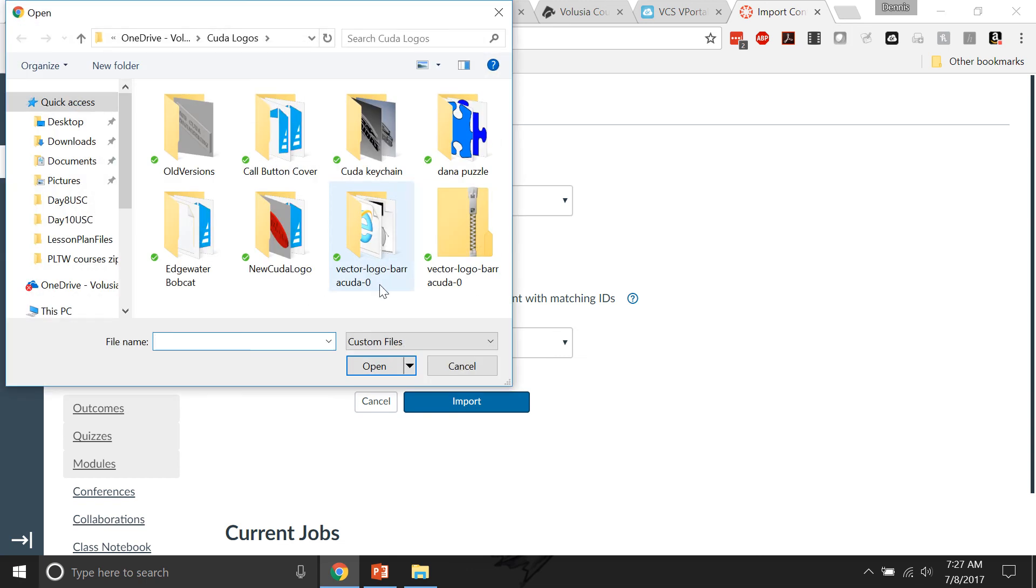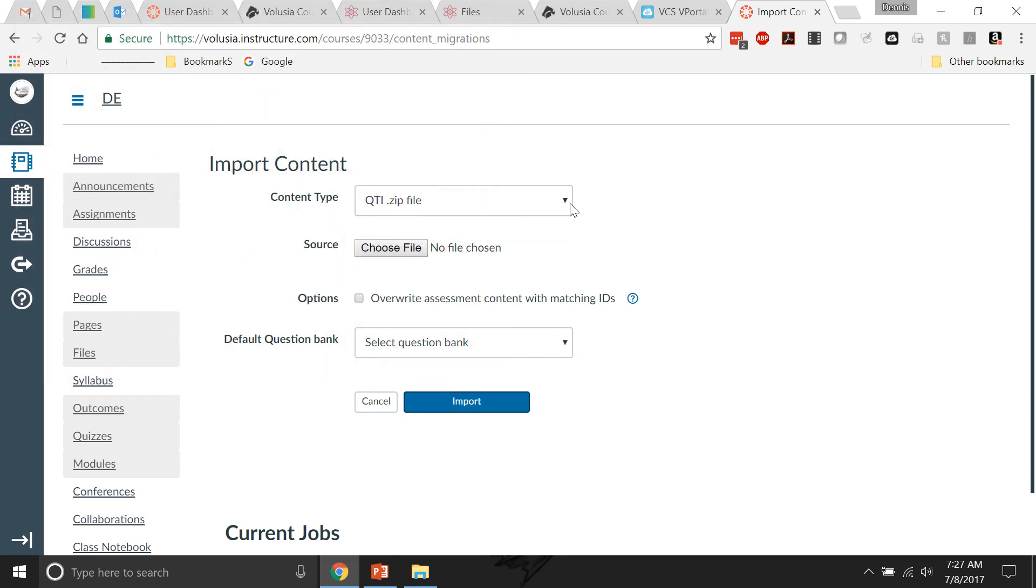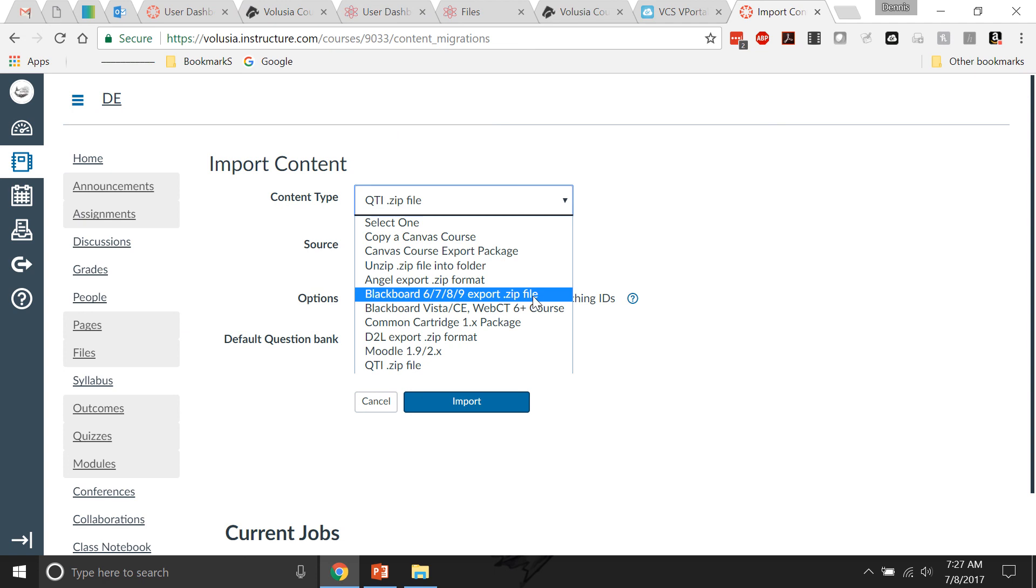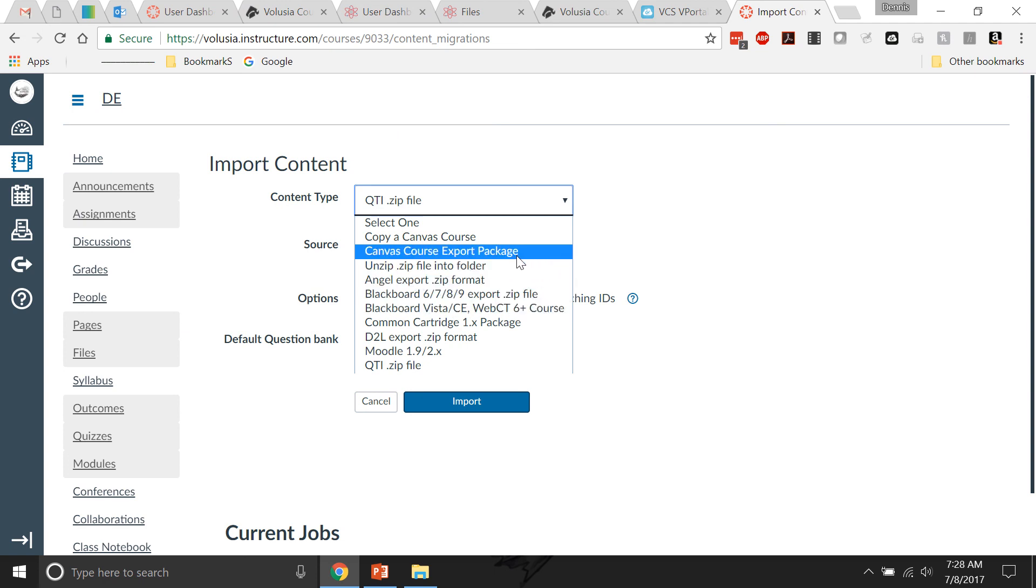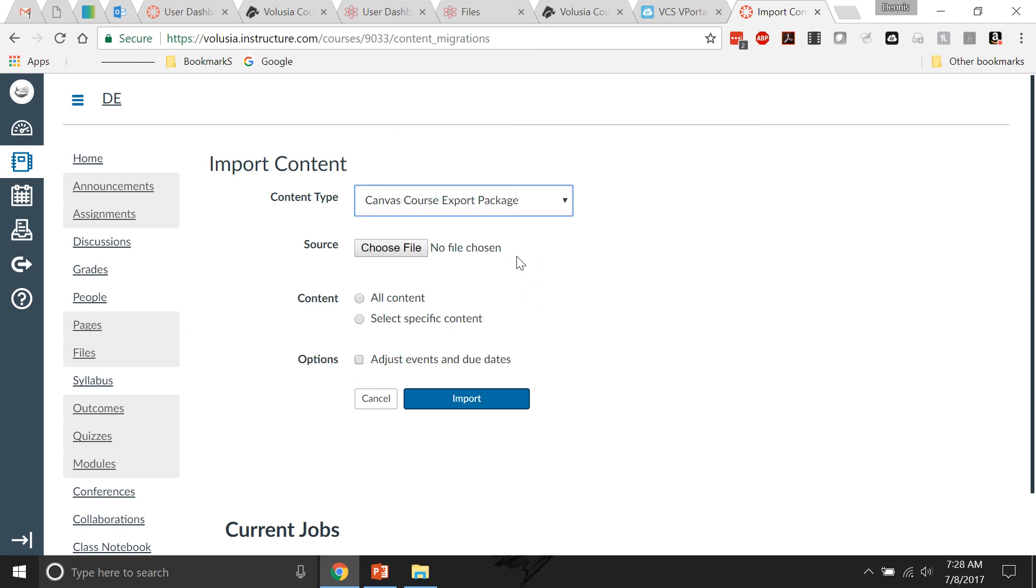I'm not sure. I don't think that's it. It's one of those and you pick the right one that it is, might be that one - oh, that's it. The course export package. That's what you're looking for.